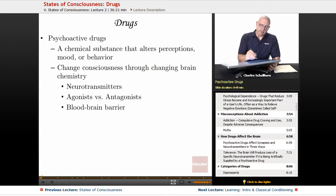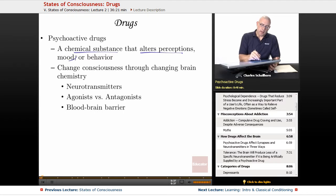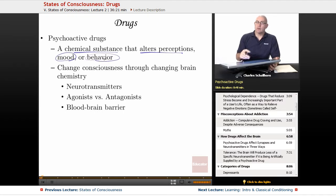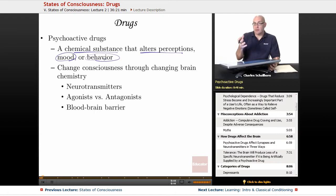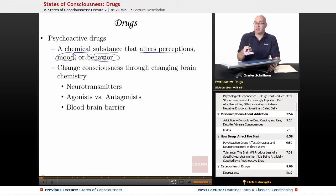Psychoactive drugs — what are they? They're any chemical substance that alters perceptions, mood, or behavior. So they're affecting us in ways that get into our definition of psychology, which involves our thought processes, our emotions, and our behavior.